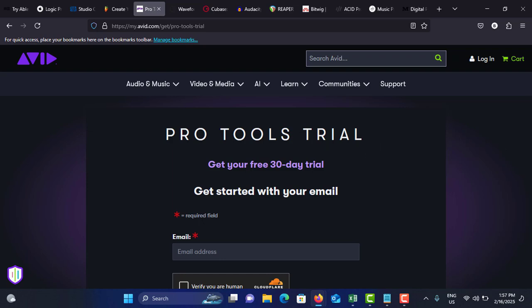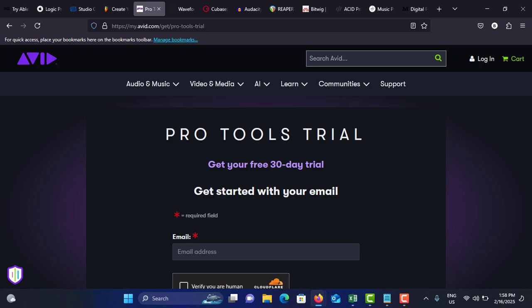Next on my list is Avid Pro Tools. This is the industry standard for professional studios and it has multi-track recording with powerful recording and editing capabilities, and an extensive collection of virtual instruments and effects, advanced mixing and mastering tools, and collaborative features like cloud collaboration for remote projects, and Elastic Audio which means real-time tempo and pitch manipulation.